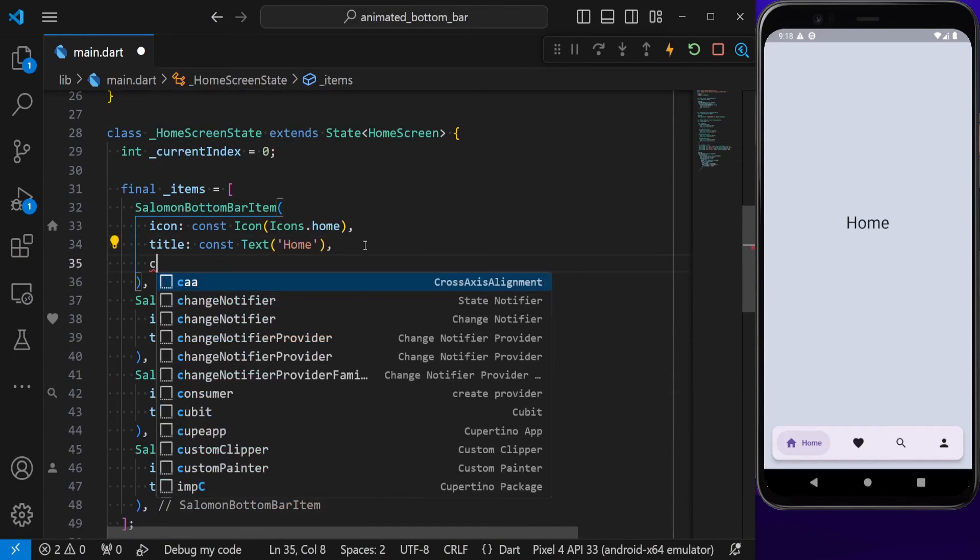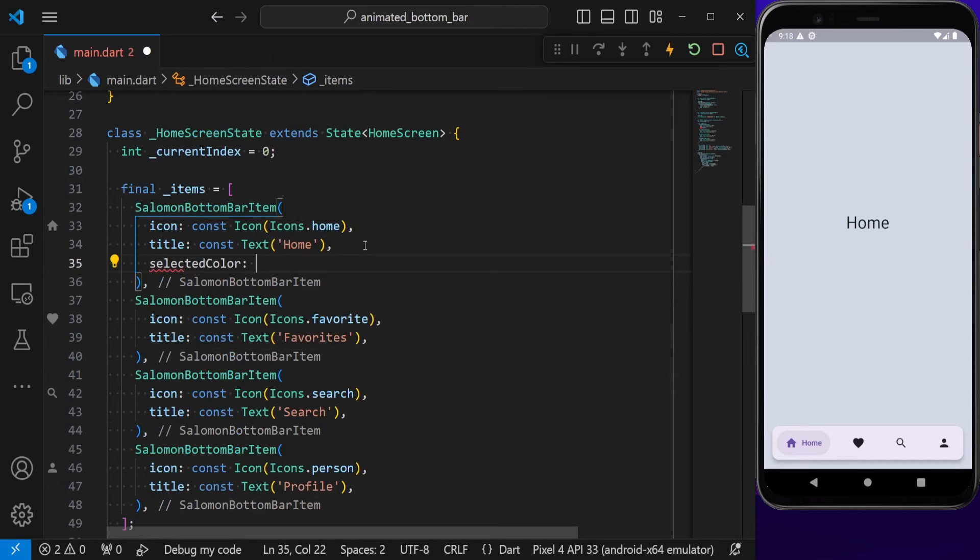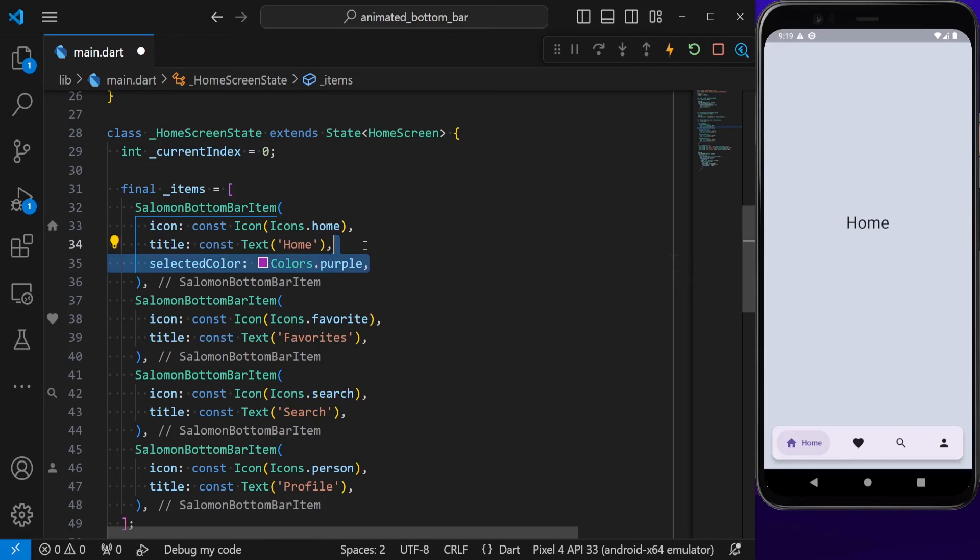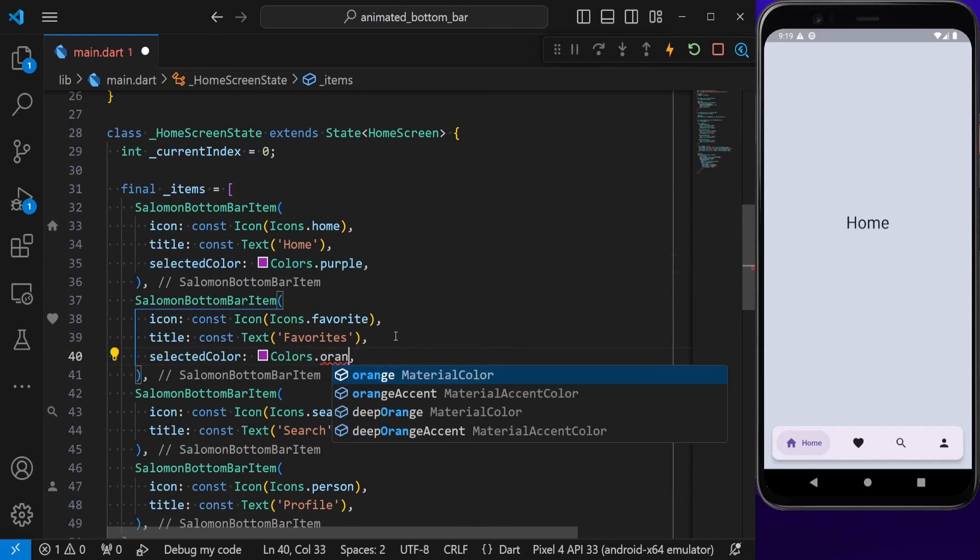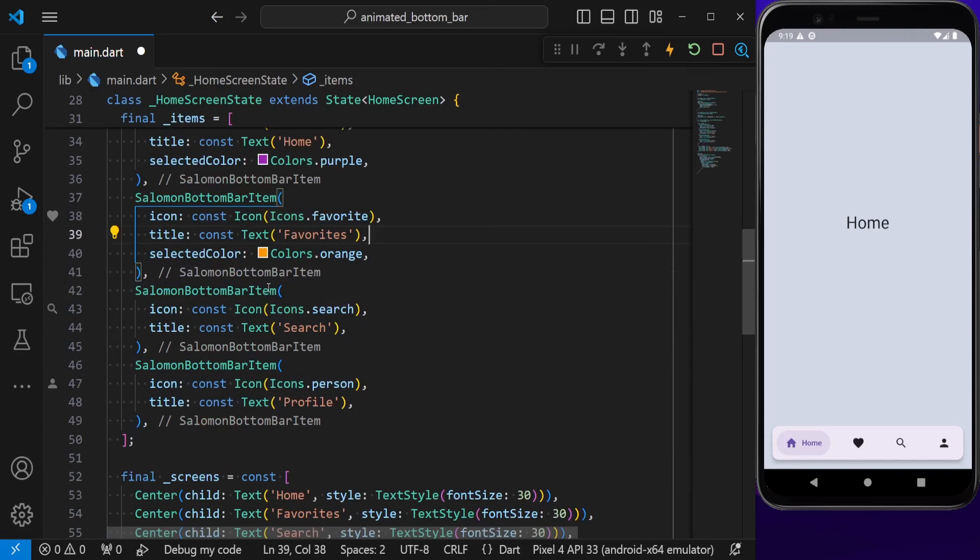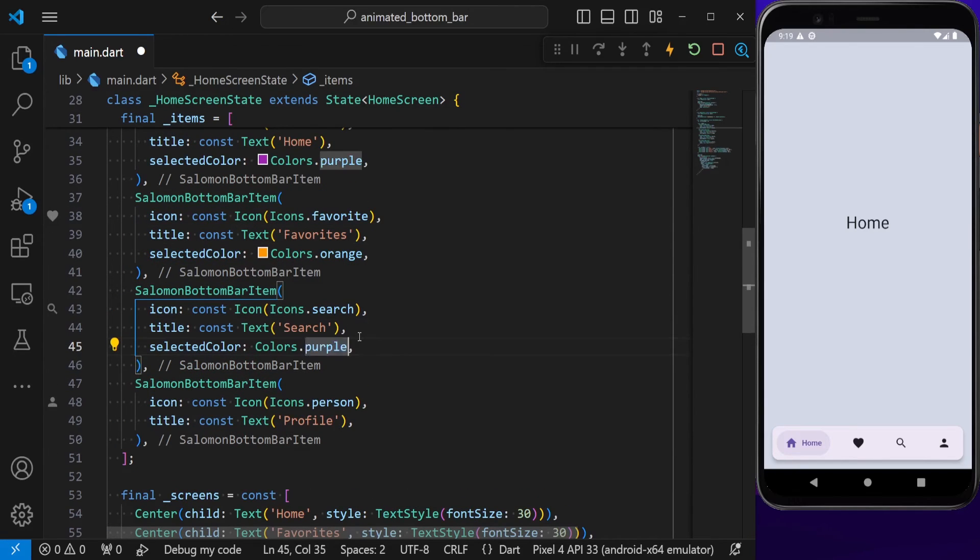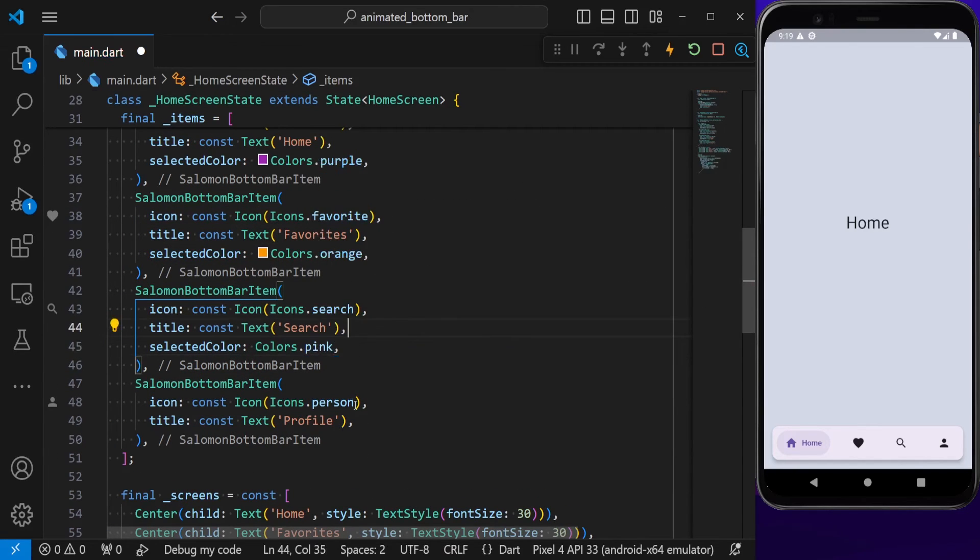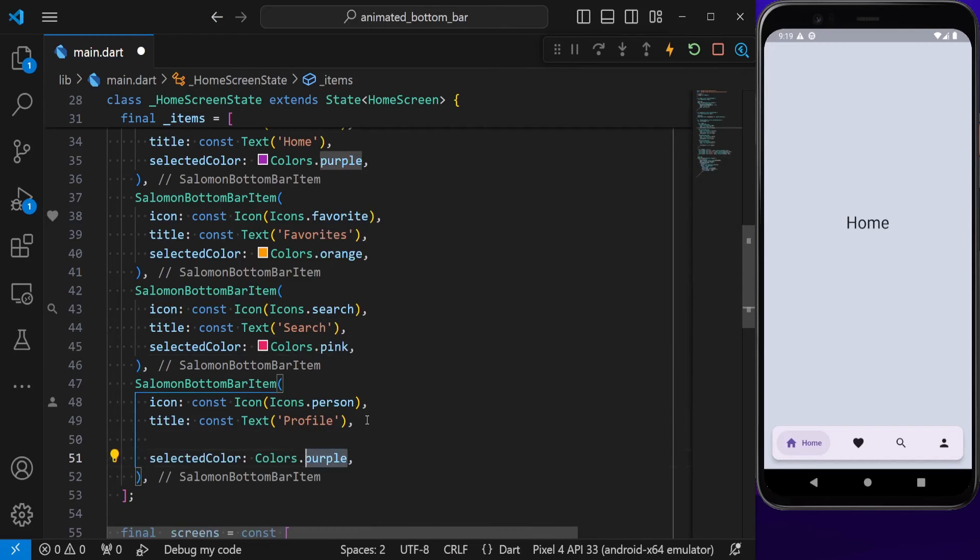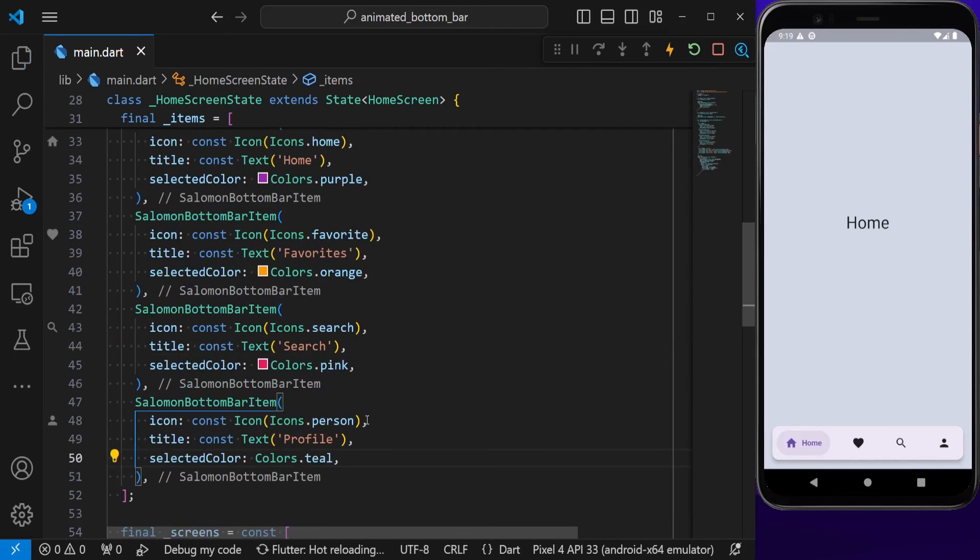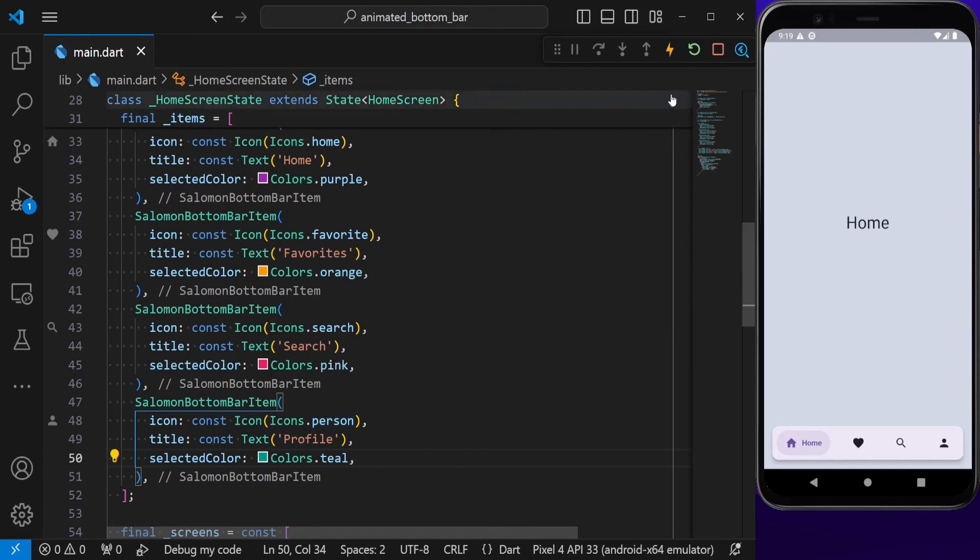For each of them, I'm going to put a separate color. Let's say this has a color of purple, this one's got the color of orange, this is going to have a color of pink, and the last one is going to have a color of teal. If we now hit save, or maybe even hot restart the application, you can see that each item has its own color.